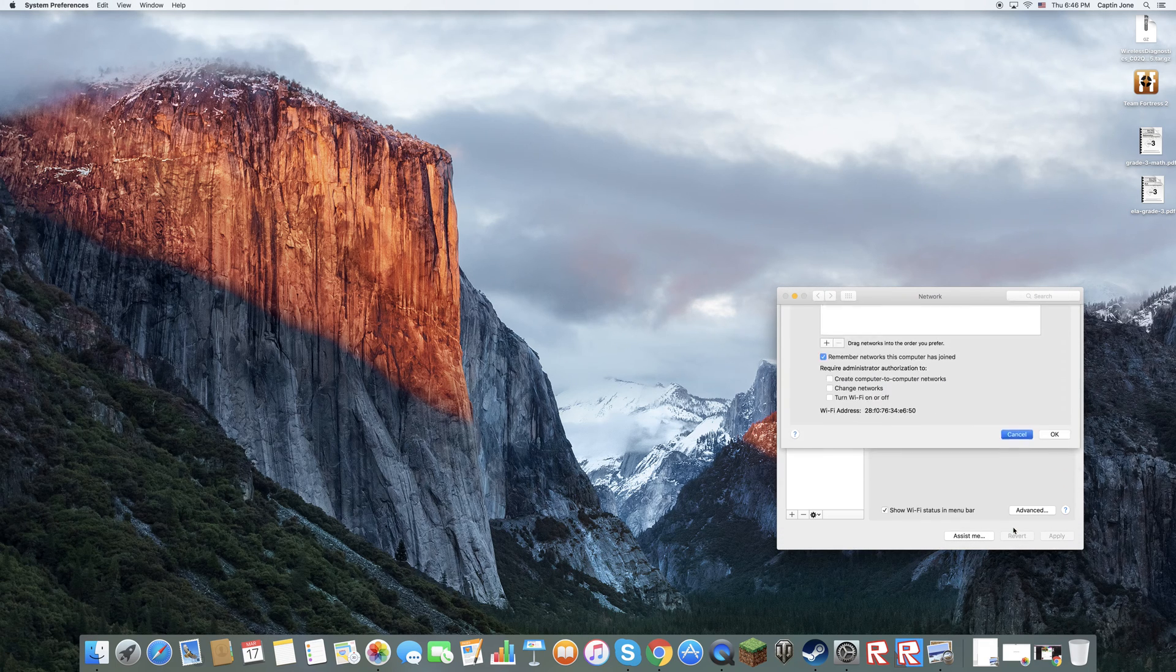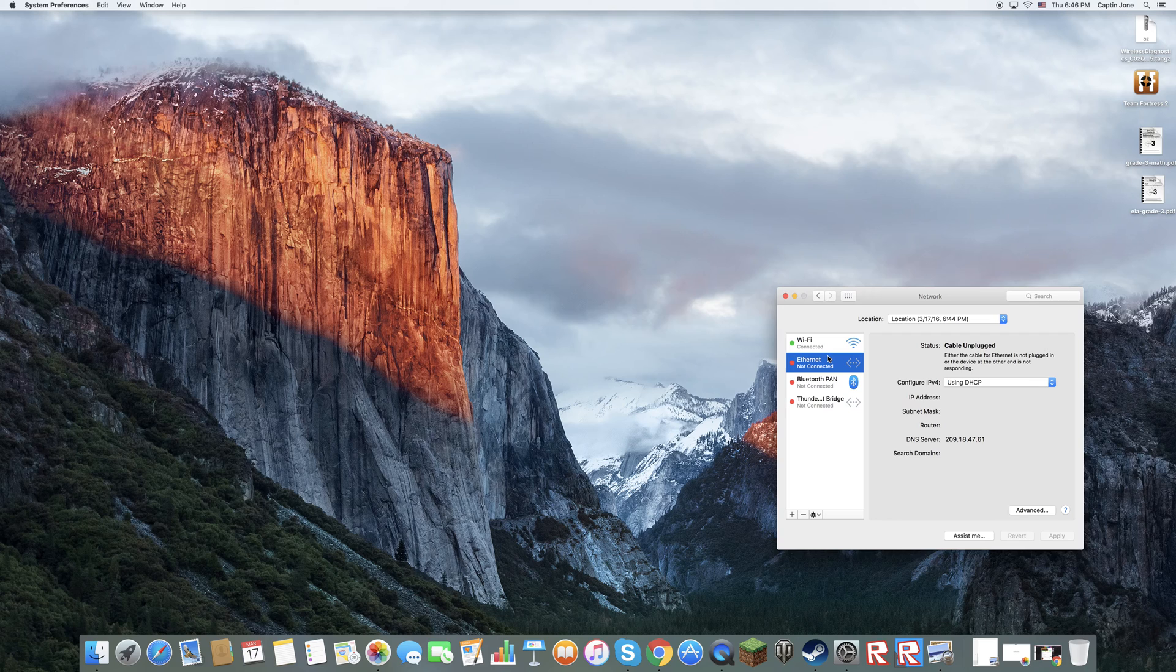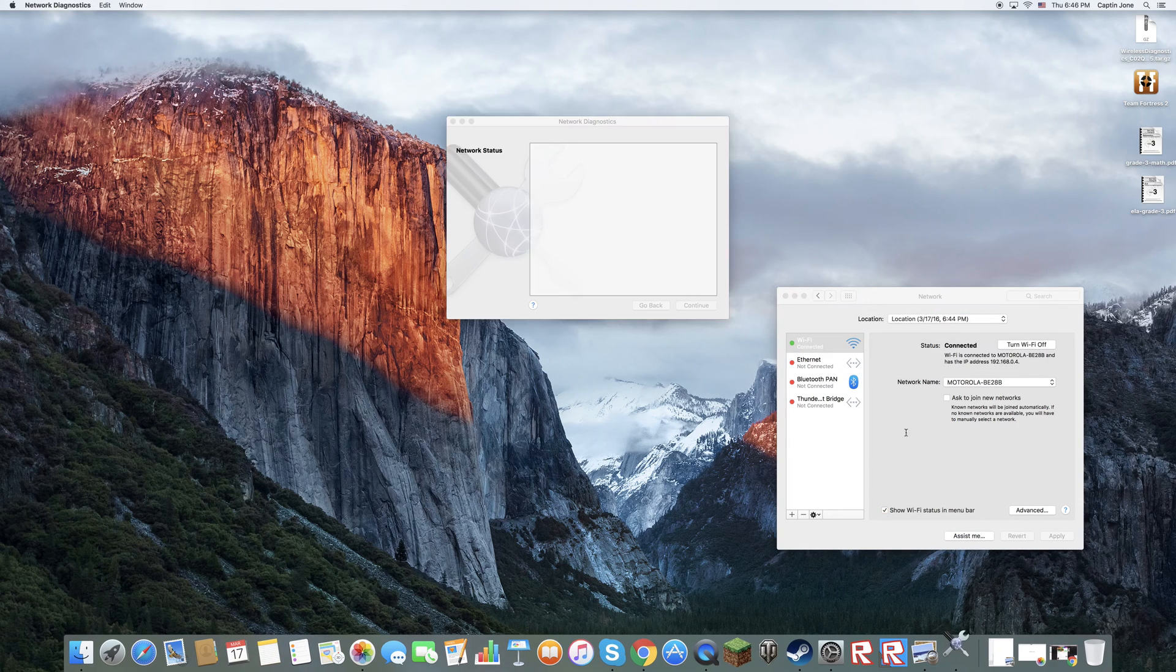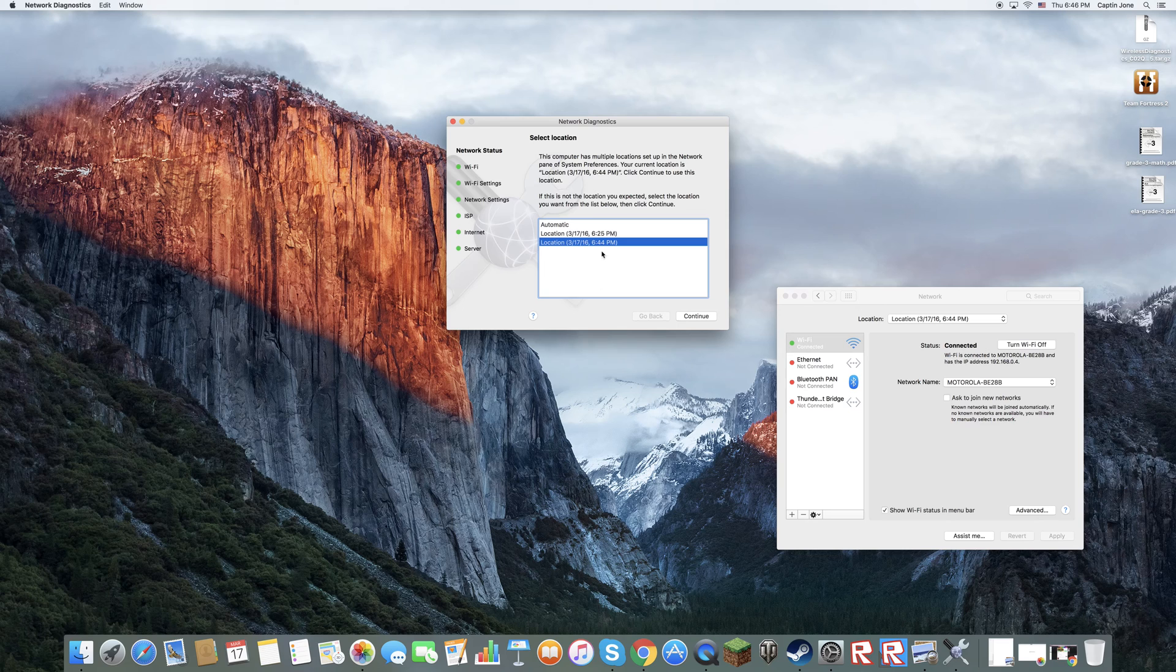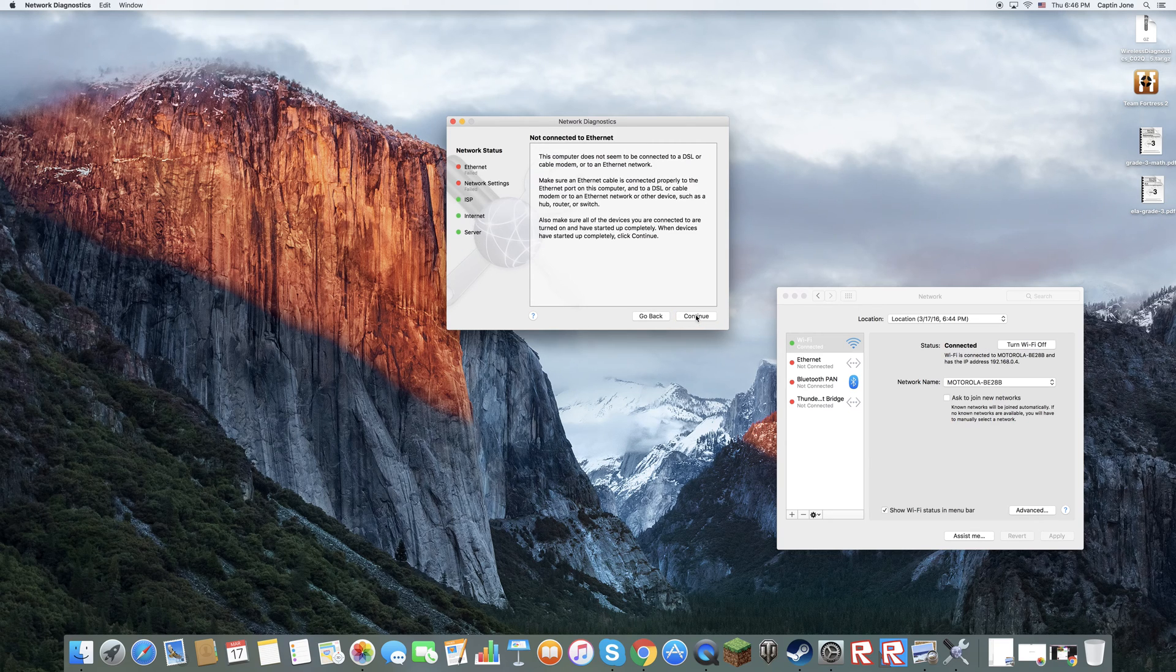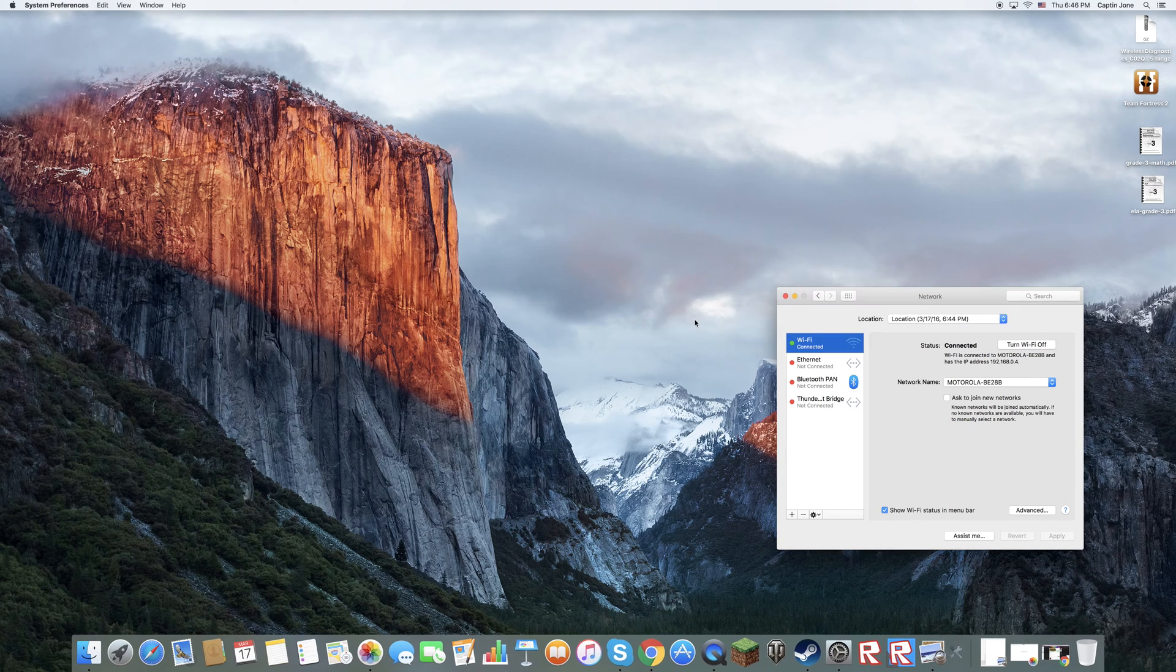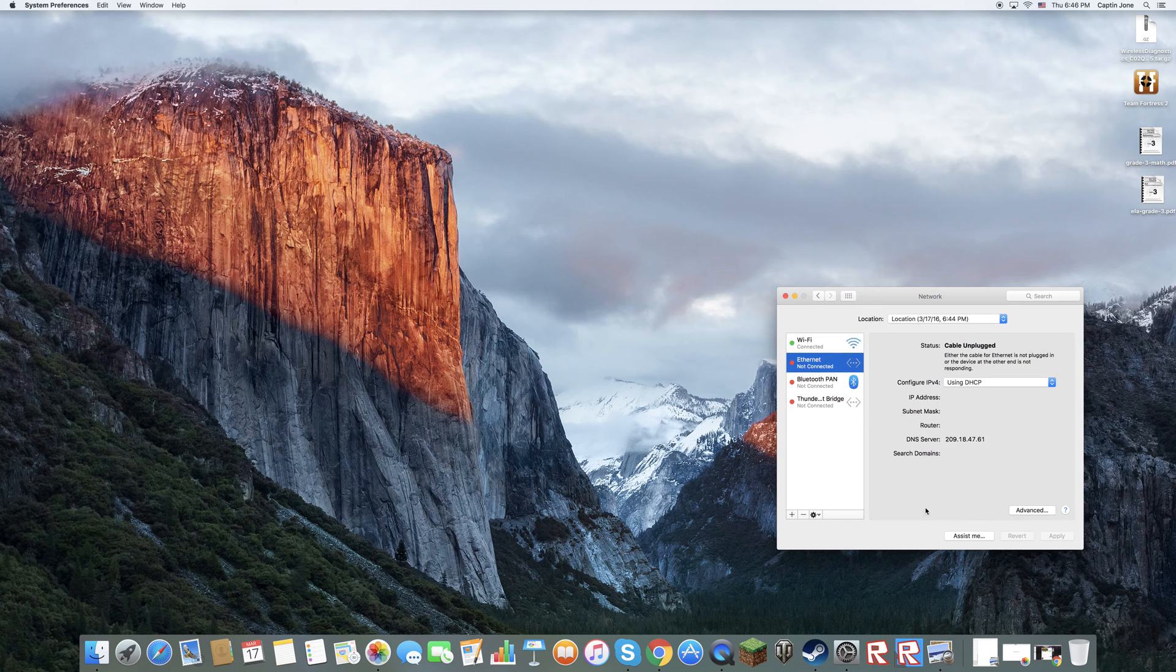So if it doesn't do that, if it's still not working, go to assist me, diagnosis. Now click on internet, click that seems not okay. So now we need to go to assist me.